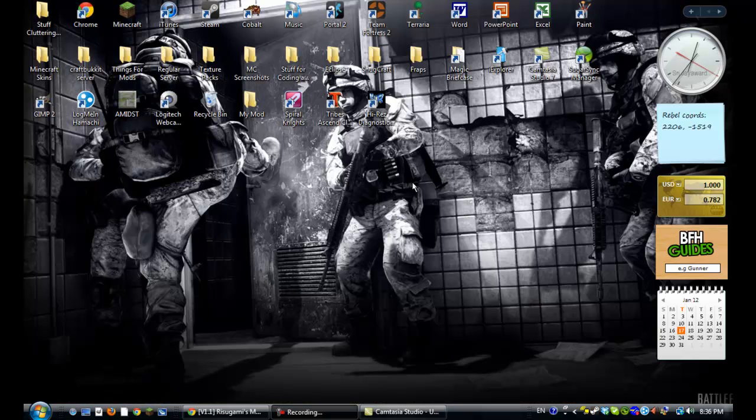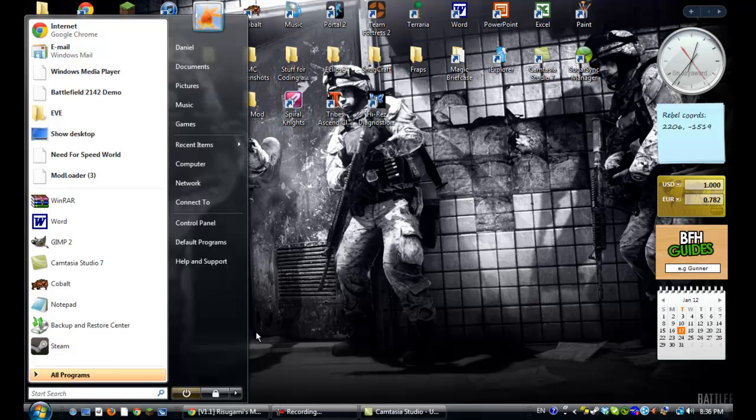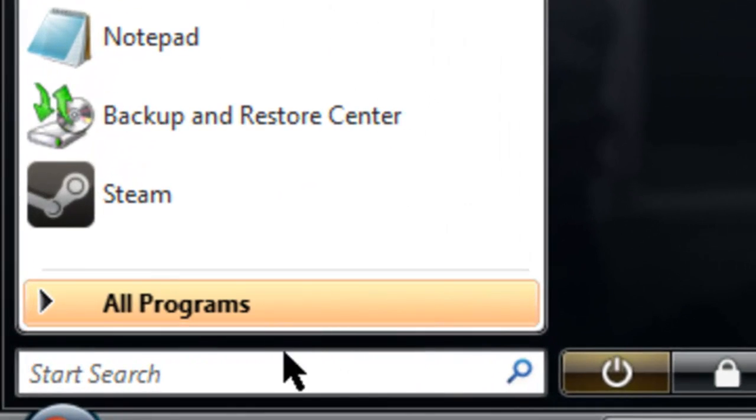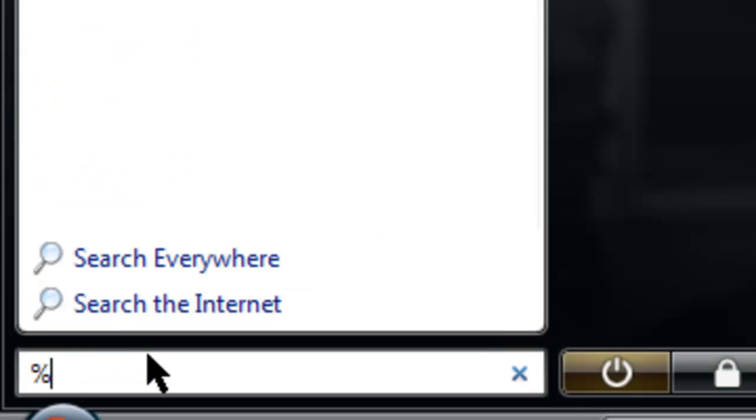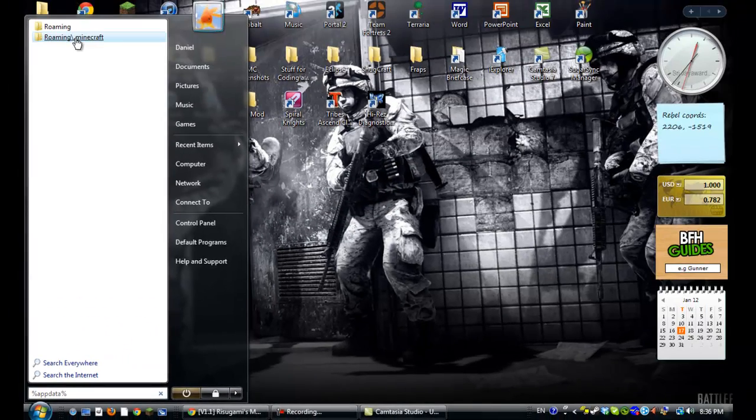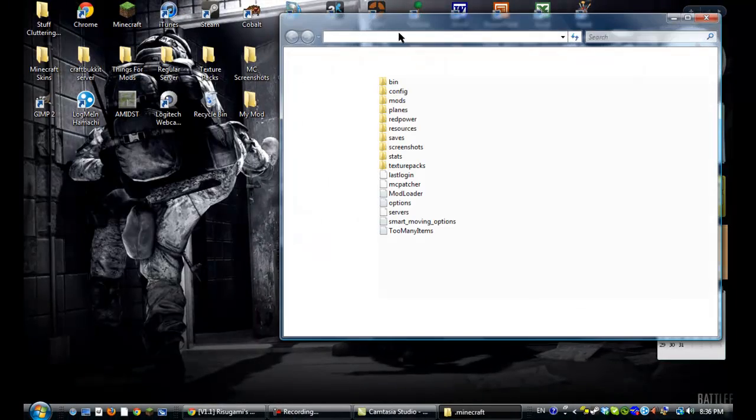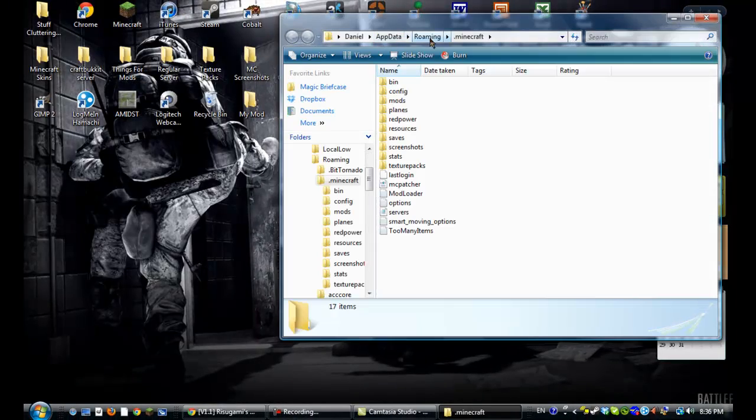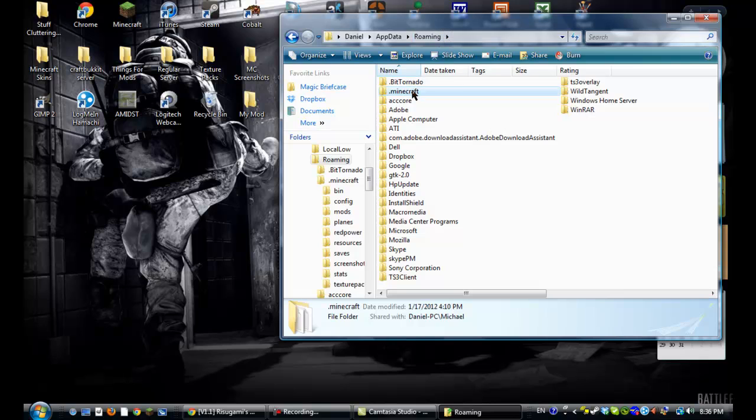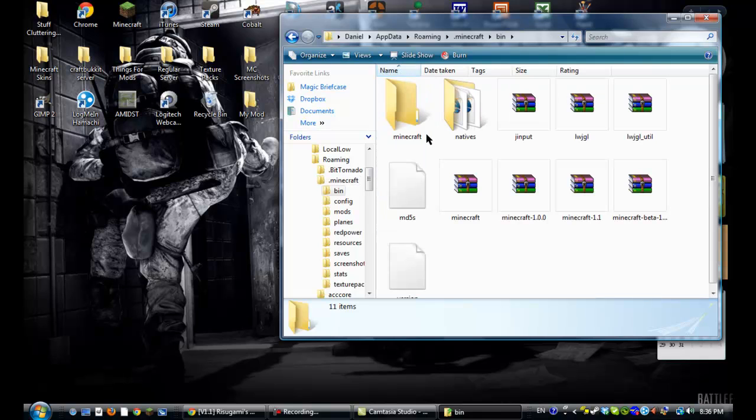Okay, so after Minecraft is done force updating, you just close it and then open up your window thingy and type in %appdata% and go to your .roaming folder, roaming, and then click .minecraft. And then you'll have all this stuff, a little less stuff, because I already have some mods installed.